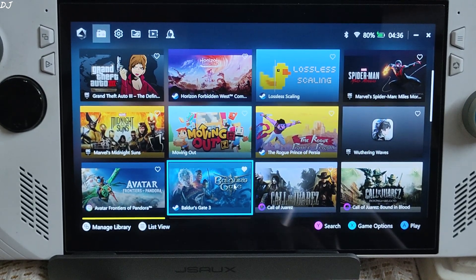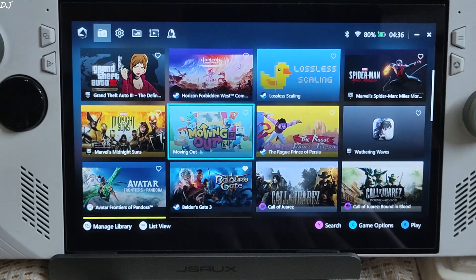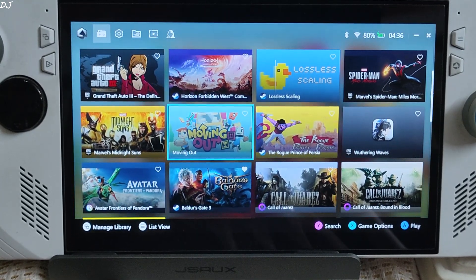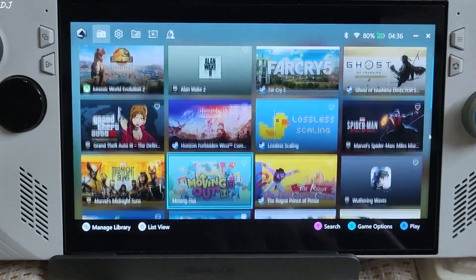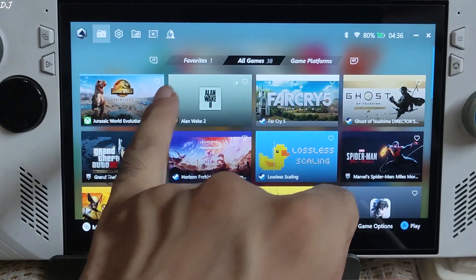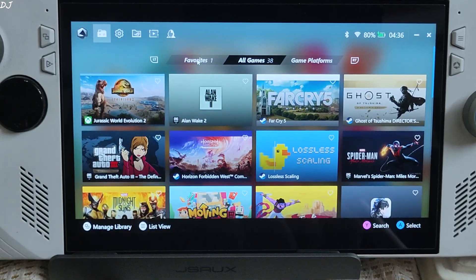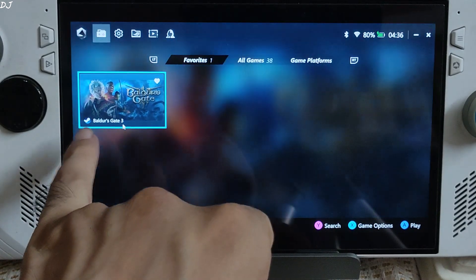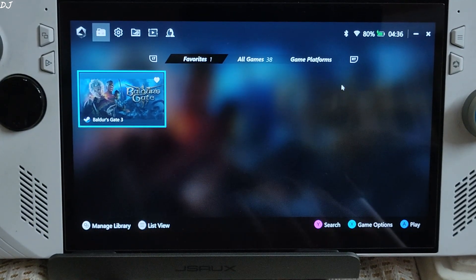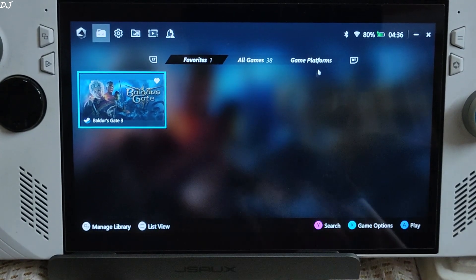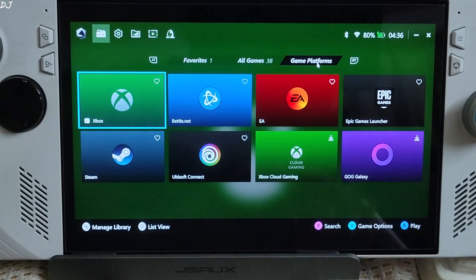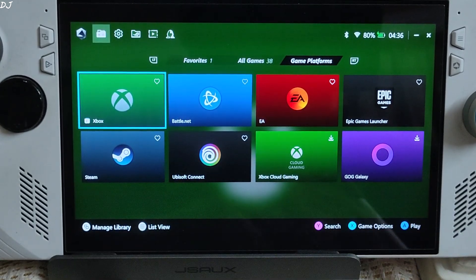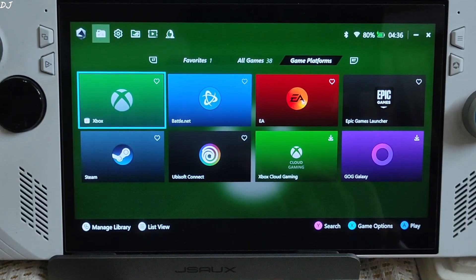I have marked Baldur's Gate 3 as my favorite. And you can access the favorite section by clicking on this tab, favorites. There's Baldur's Gate 3. We also have a game platform section. From here you can directly launch any game platform that is installed on your Ally.